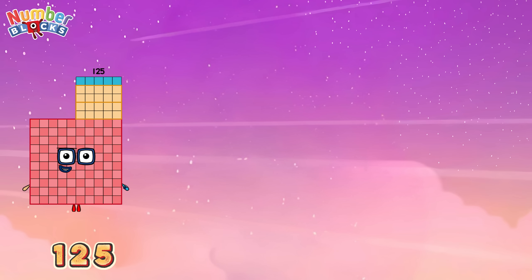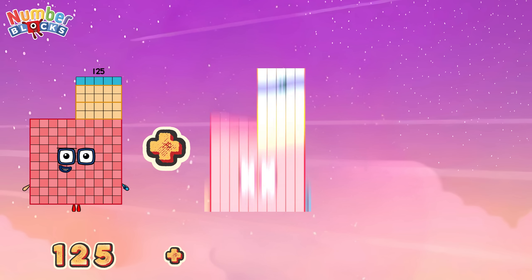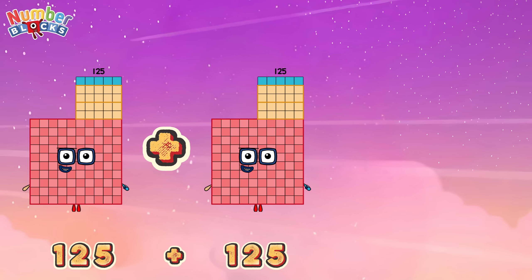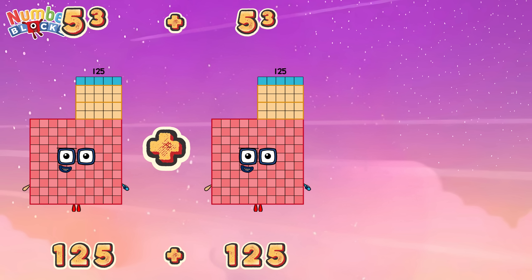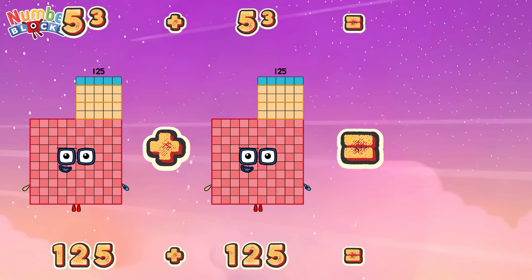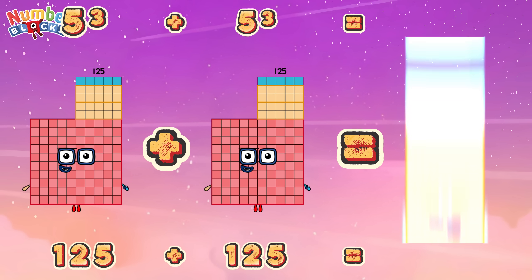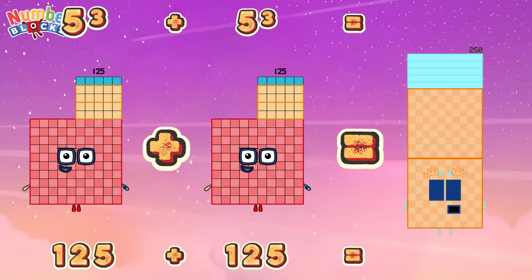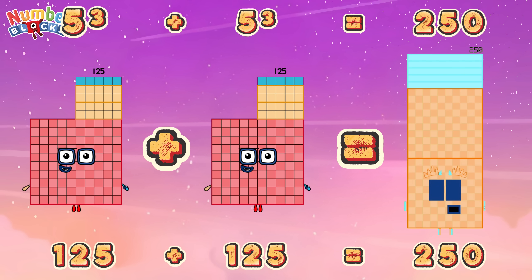125 plus 125, or 5 cube plus 5 cube, is equals to 250!